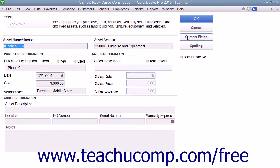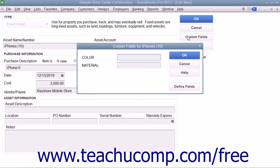Note that custom fields are also available for the items within the fixed asset item list. To access them, you can click the Custom Field button at the right side of either the New Item or Edit Item window. You can create up to five custom fields in the same way that you create custom fields within the item list. However, you must be in single user mode in order to do this.